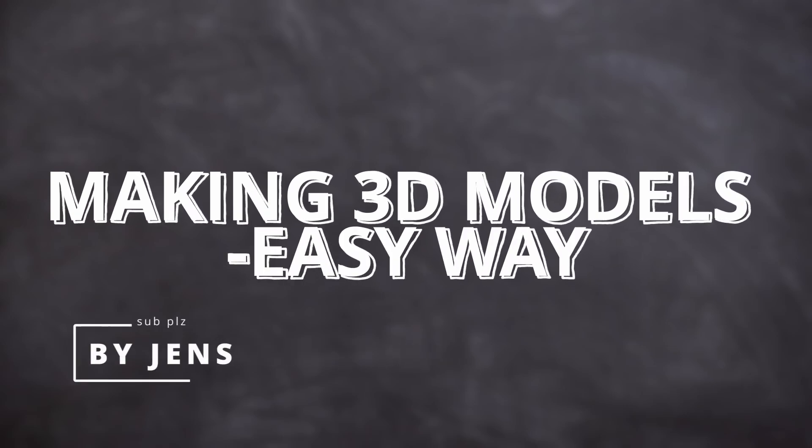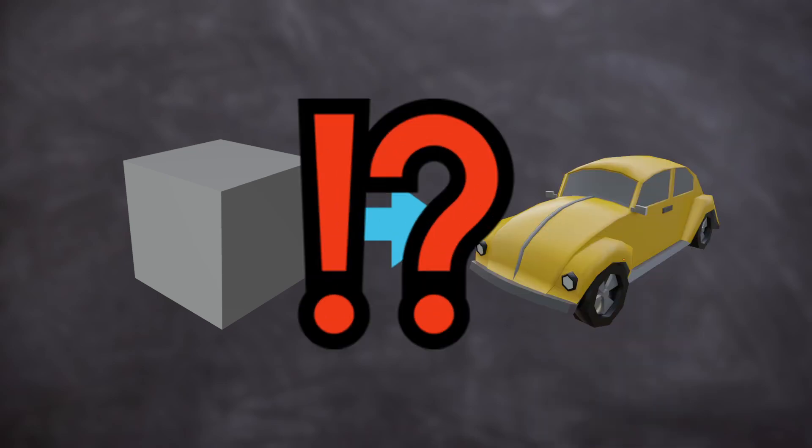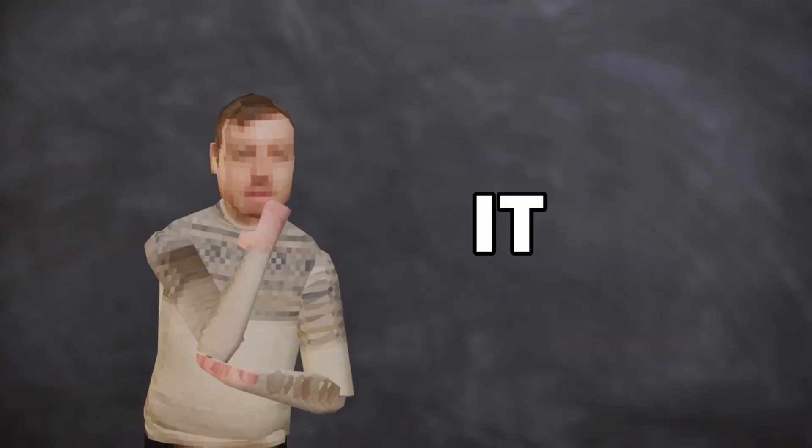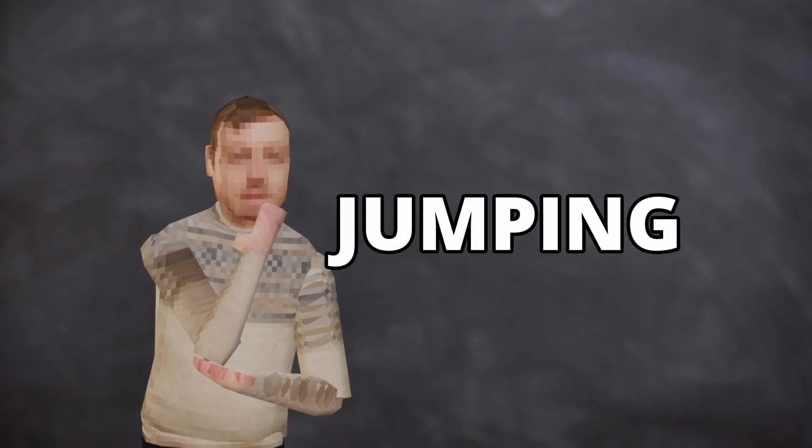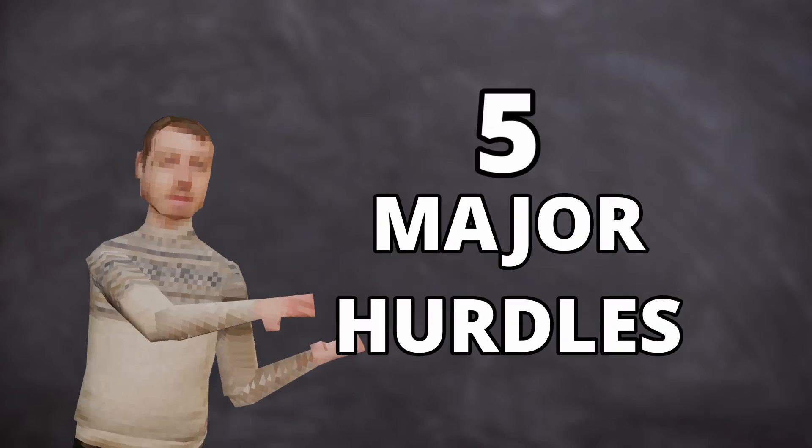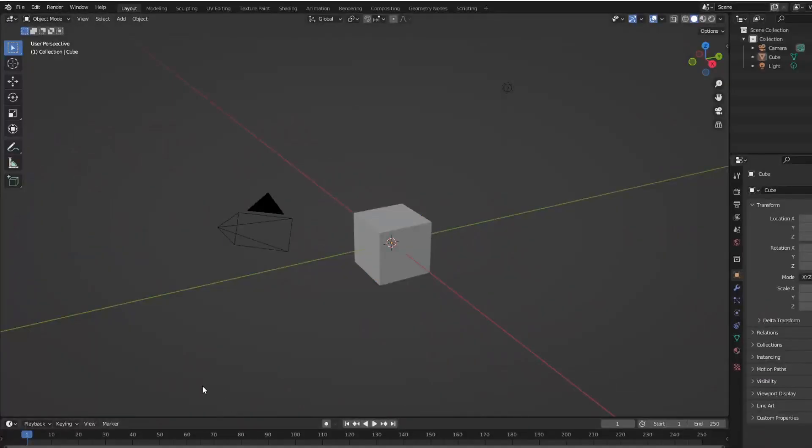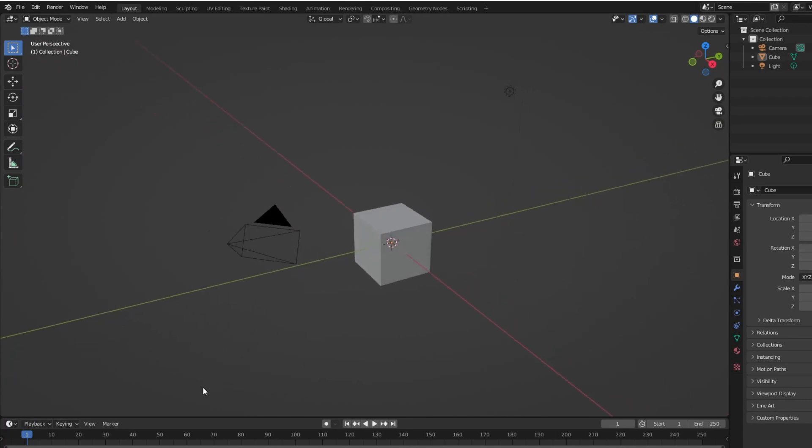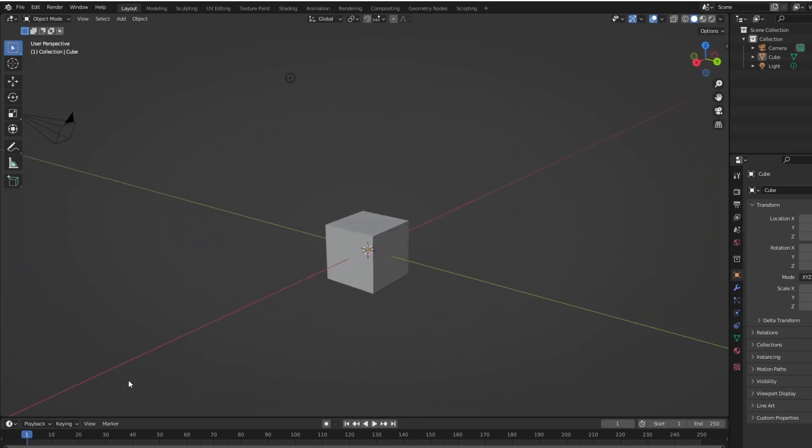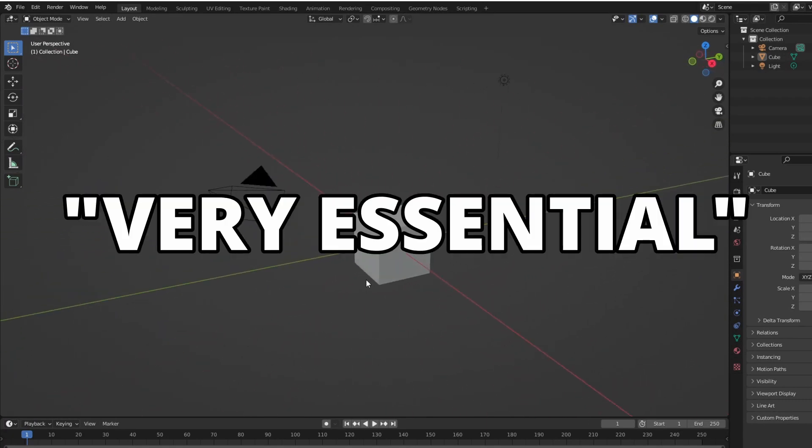So how does one make a 3D model from start to finish? Well, it usually involves jumping over five major hurdles. In Blender, we always start with hurdle number one. It's the easiest to get past, but it is very essential.